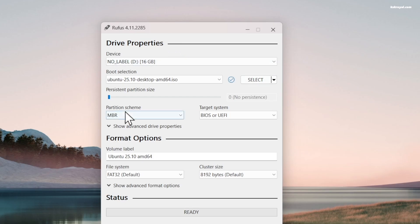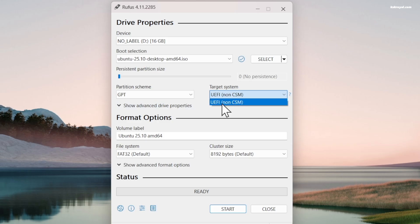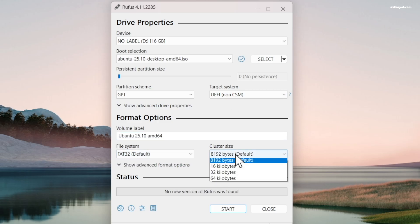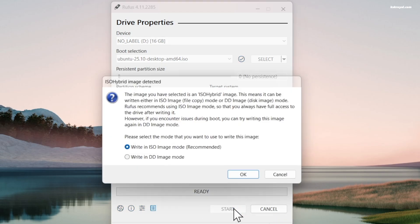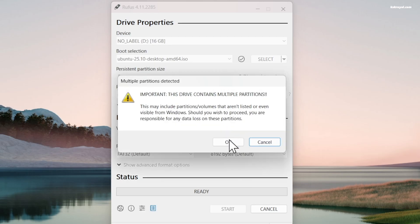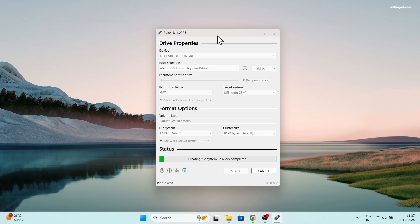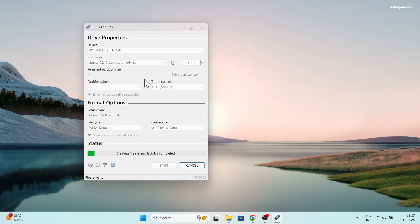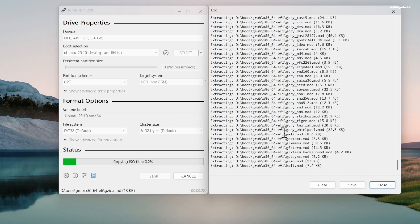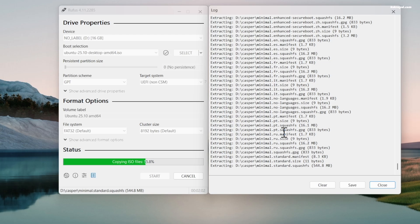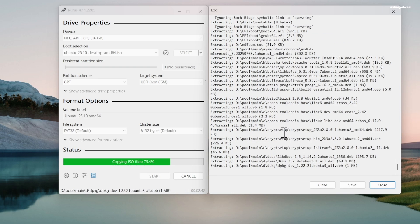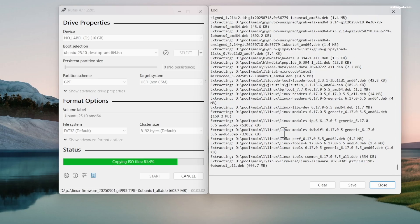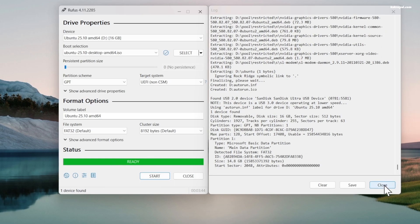I'm going to choose the partition scheme as GPT as this laptop uses UEFI BIOS with the GPT partition scheme. Then go ahead and follow the prompts and accept to start creating a bootable USB with Ubuntu. This will take some time depending on the writing speed of your USB drive.